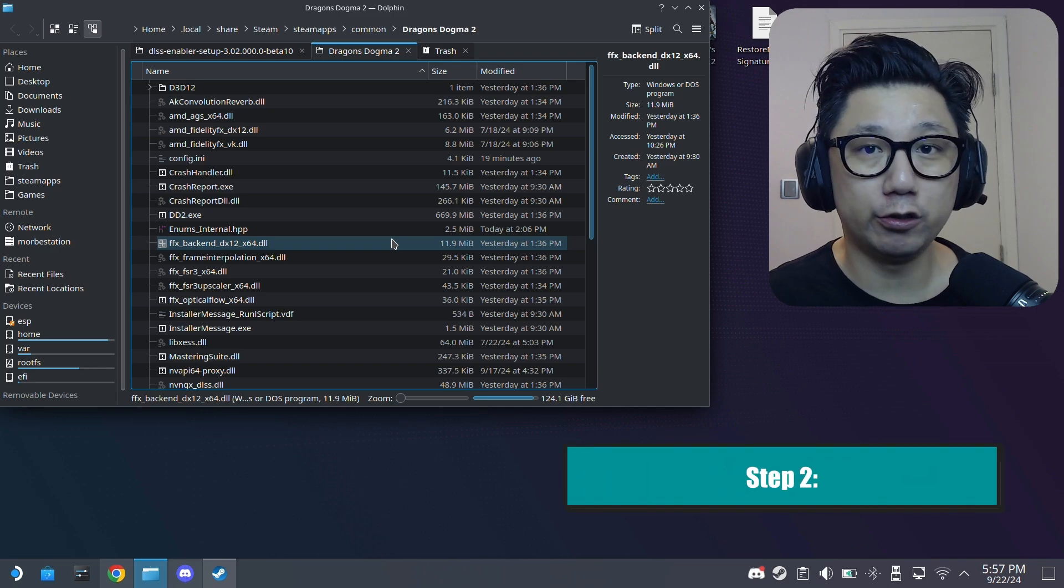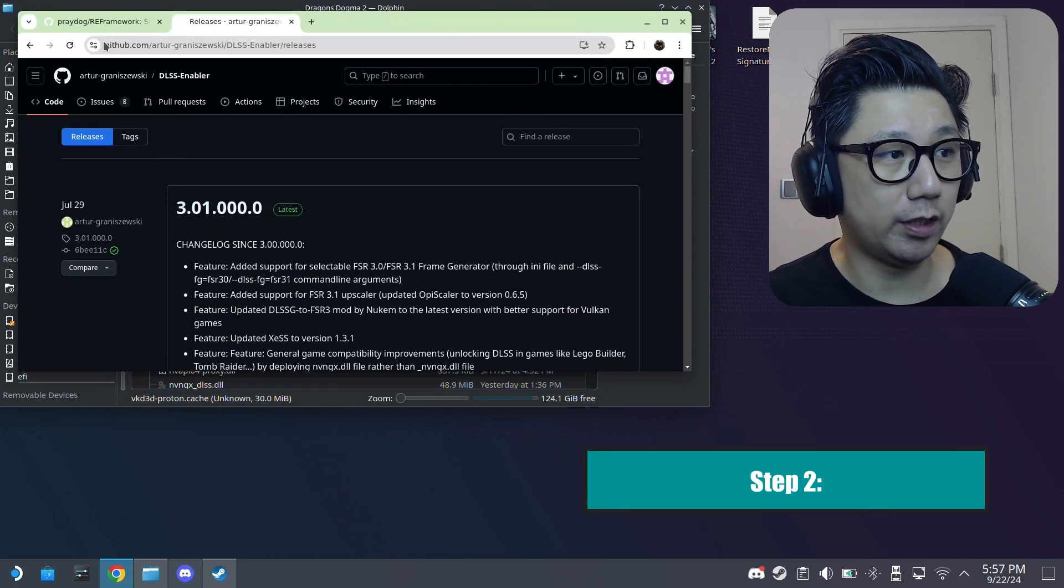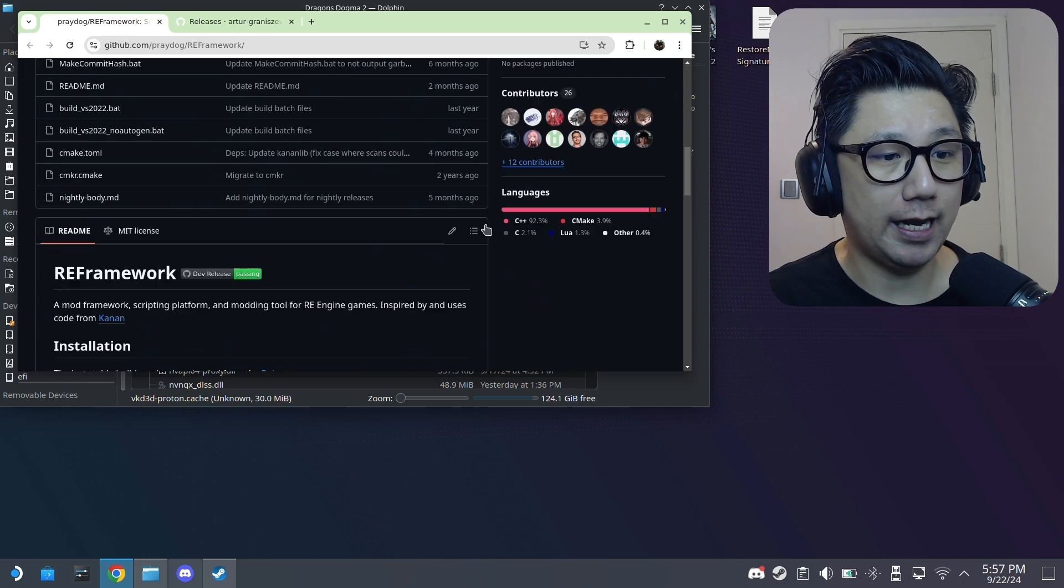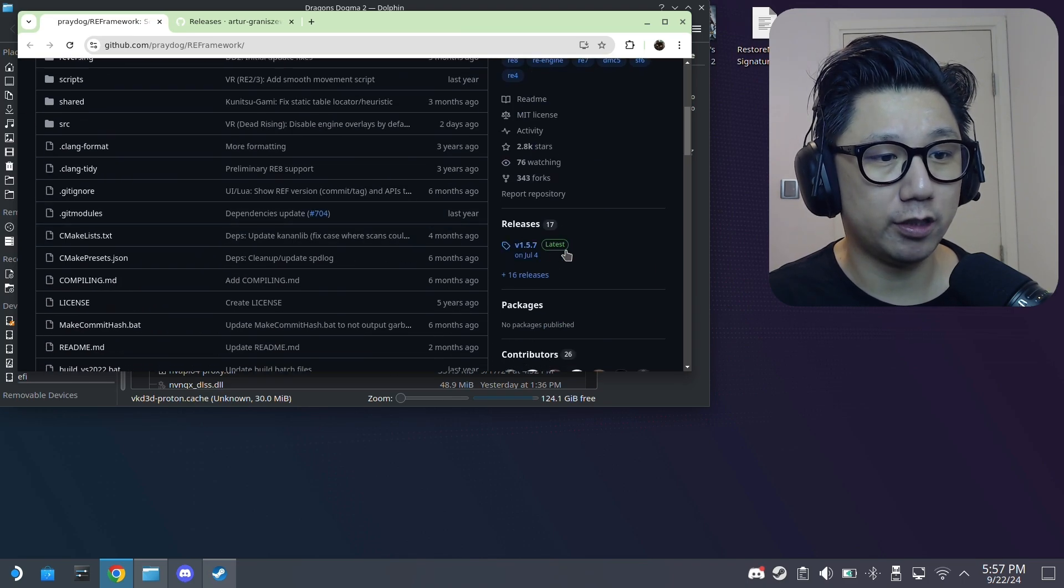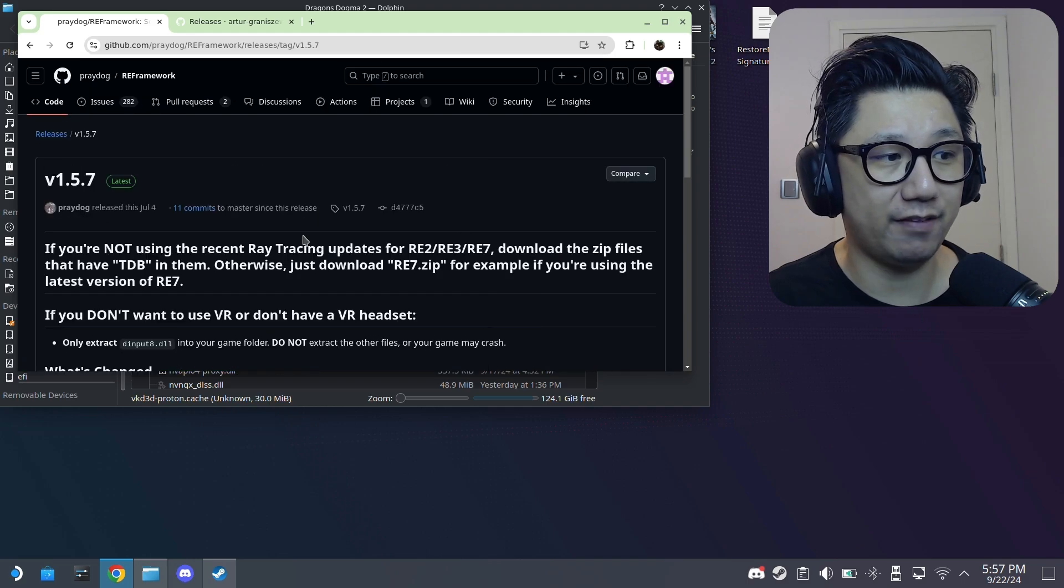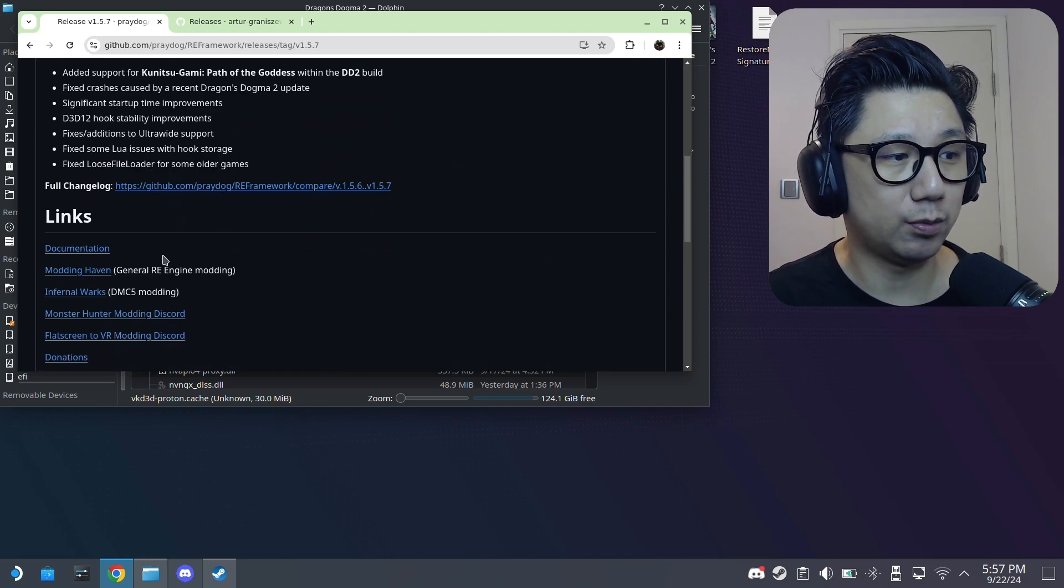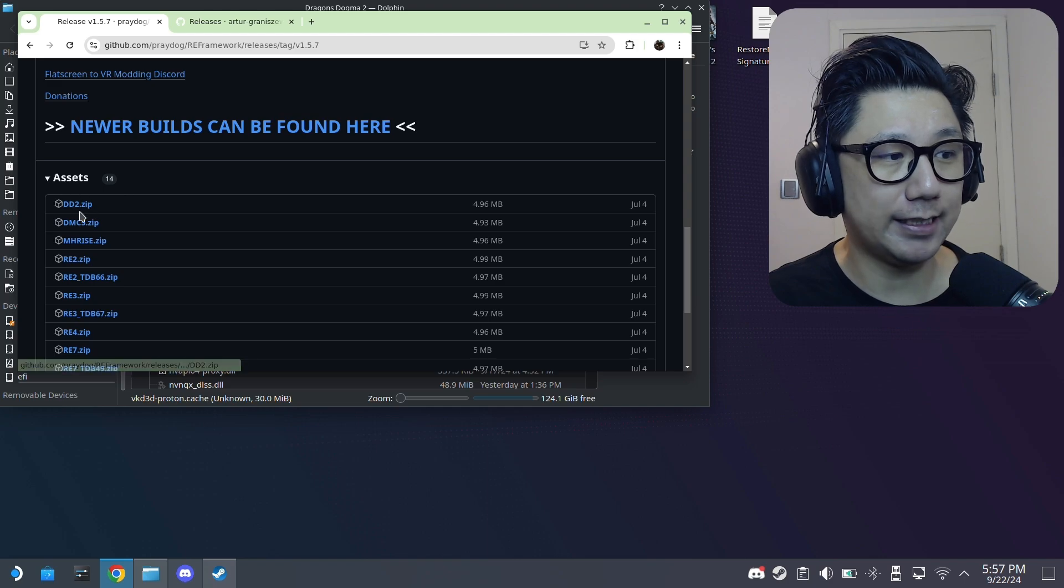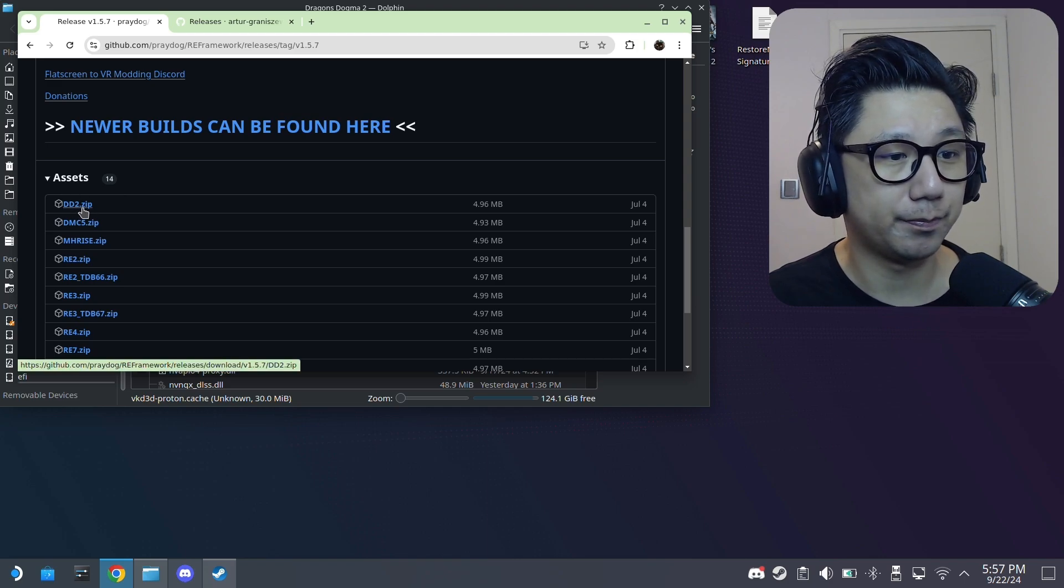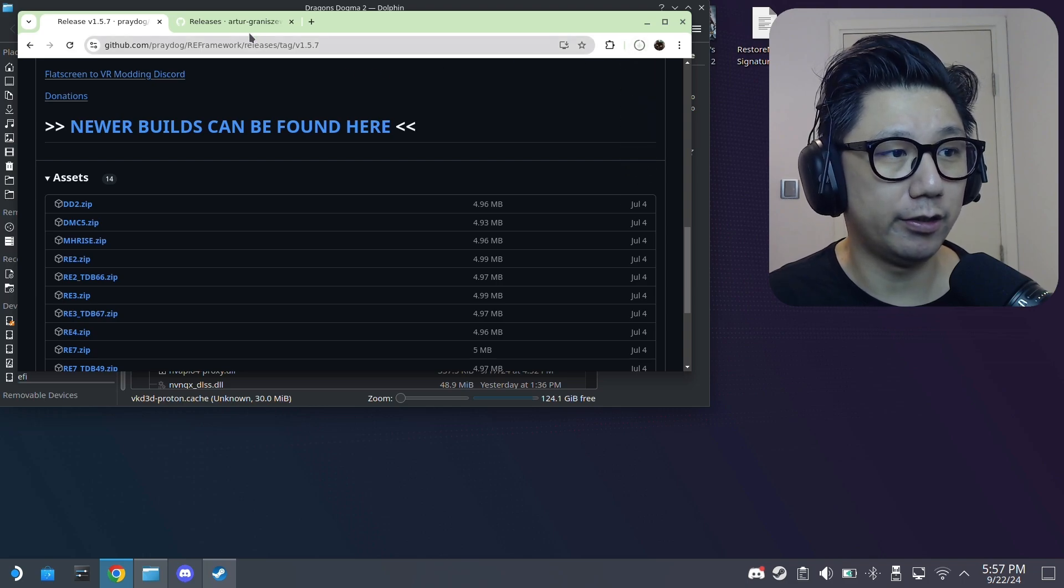And now we're going to download a few files. First one you want to download is this RE framework. And yeah, just I'll link this in the description. Just go to releases. I'm using 1.5.7. That's the latest one as of recording. And then go to assets DD2, Dragon's Dogma 2. Click on this zip file and it'll just download.